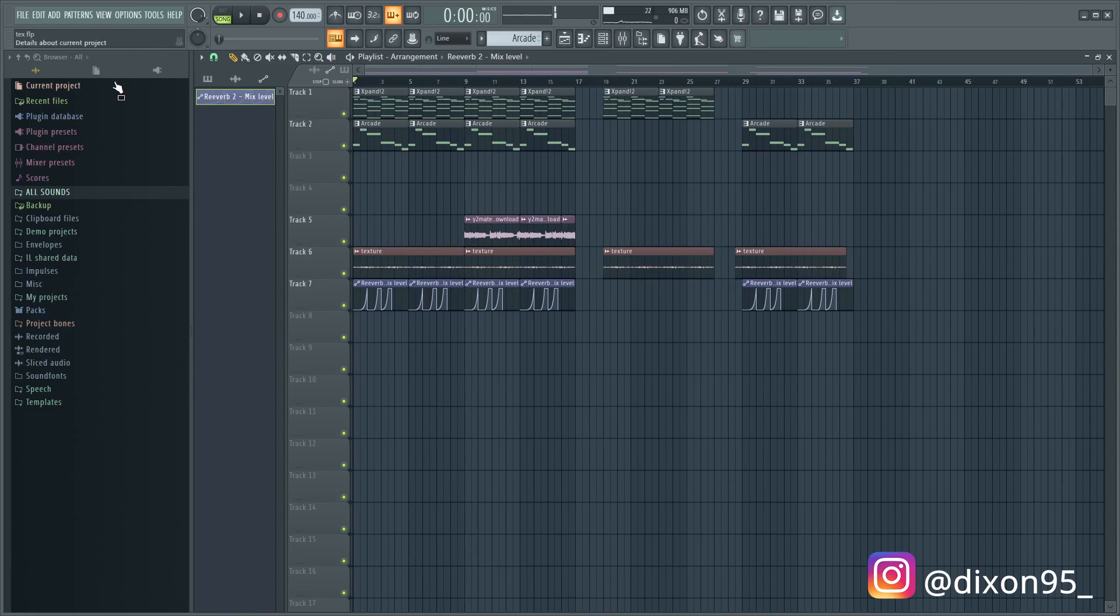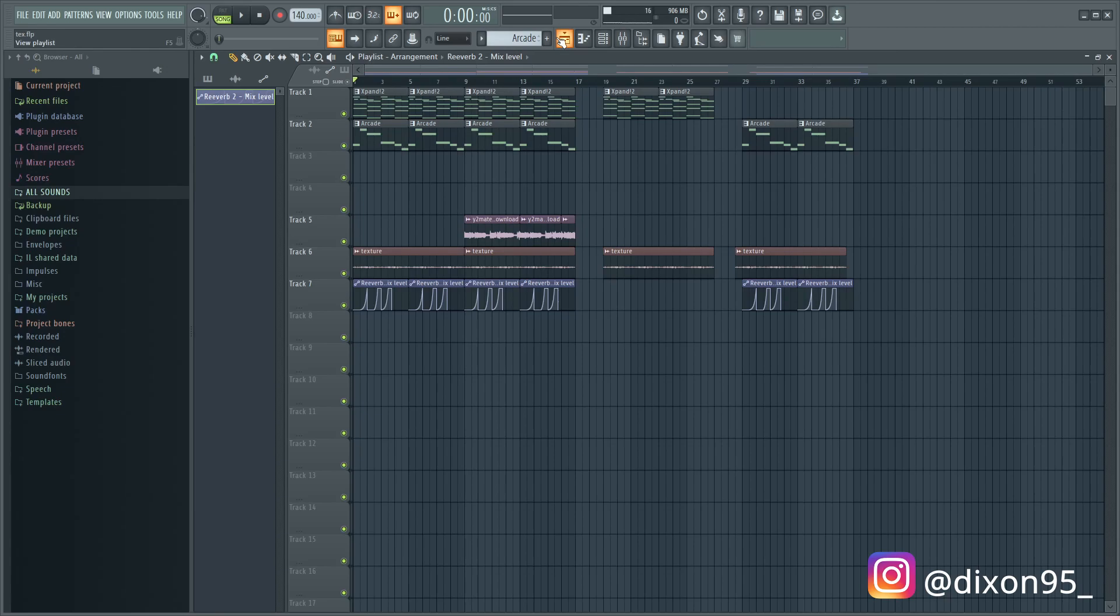So yeah, that's pretty much the arrangement. Then you just bounce it out. So that's pretty much how you just sample vocals, man. It's pretty easy. I'm going to put some drums on this real quick and I'm just going to show you guys what it could sound like with drums.